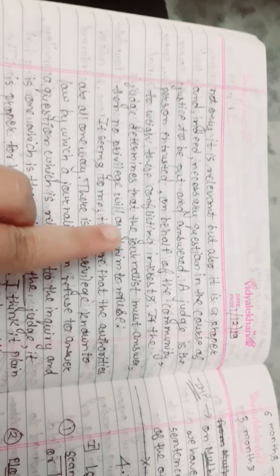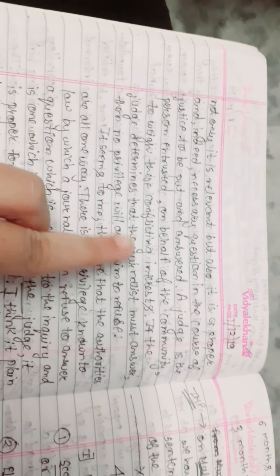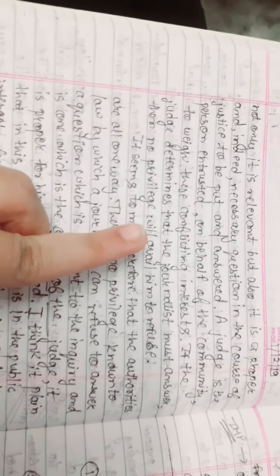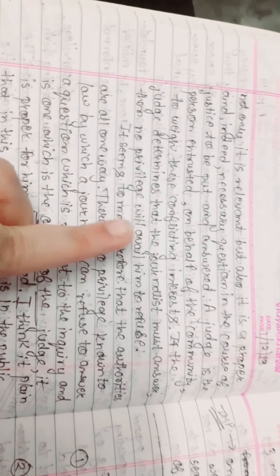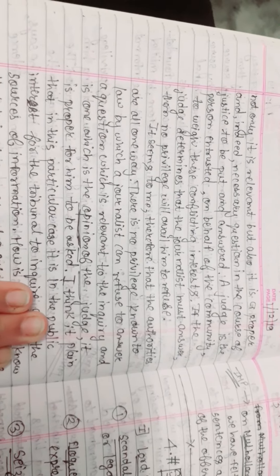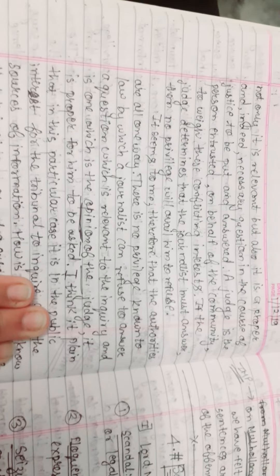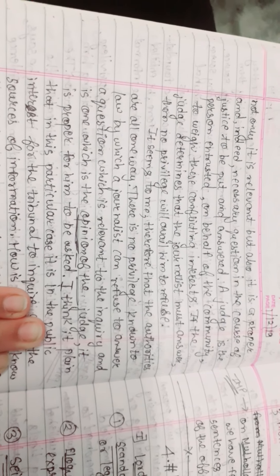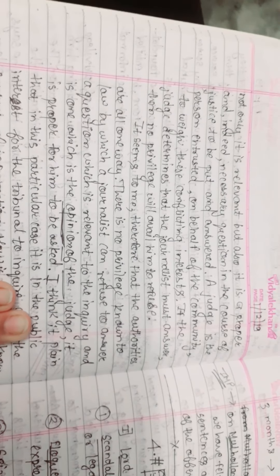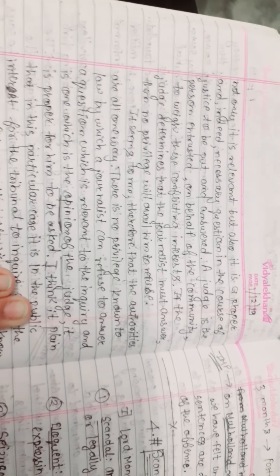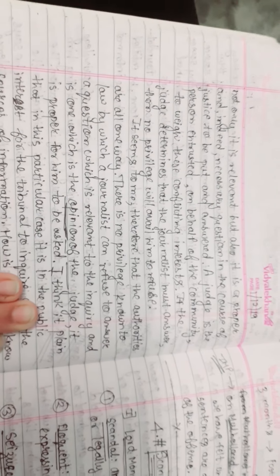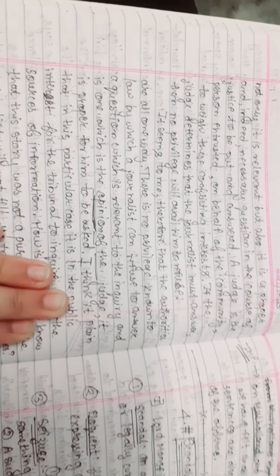A judge is a person who is interested on behalf of the community to weigh these conflicting interests. If the judge determines that the journalist must answer, then no privilege will avail him to refuse.